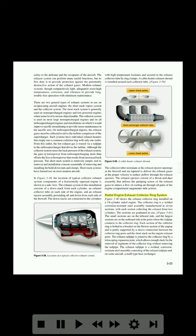Radial engine exhaust collector ring system: Figure 3-40 shows the exhaust collector ring installed on a 14-cylinder radial engine. The collector ring is a welded corrosion-resistant steel assembly manufactured in seven sections, with each section collecting the exhaust from two cylinders. The sections are graduated in size: the small sections are on the inboard side and the largest sections are on the outboard side at the point where the tailpipe connects to the collector ring. The exhaust tailpipe is joined to the collector ring by a telescoping expansion joint, which allows enough slack for the removal of segments of the collector ring without removing the tailpipe.